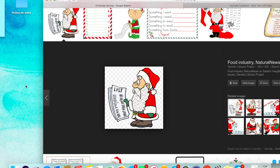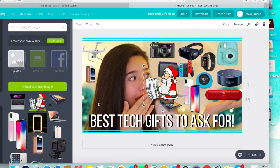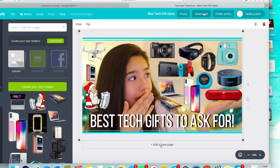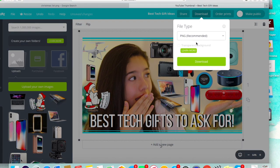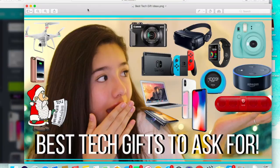Then I added this little Santa because it was a Christmas list video, so I added that so people knew it was for Christmas. Then I downloaded my thumbnail and that was it. That's how I make my thumbnails — pretty simple.